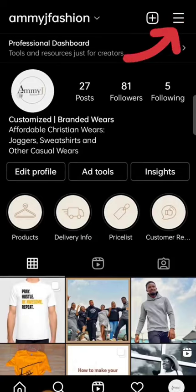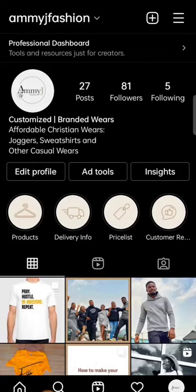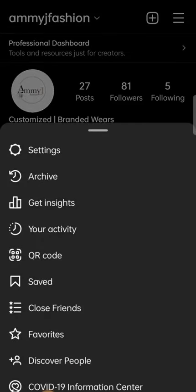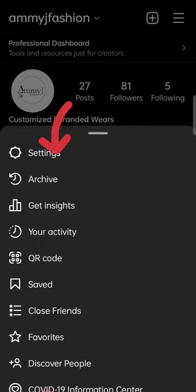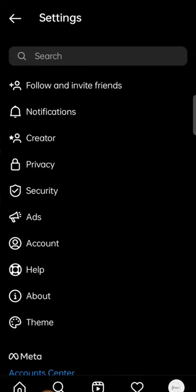Once you've done that and it has opened, click on the three-bar menu up on the right-hand side. Once you click it, you'll see the first thing that pops up is Settings — that is what you want to click on.